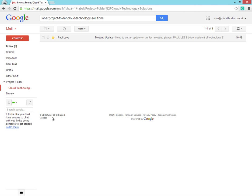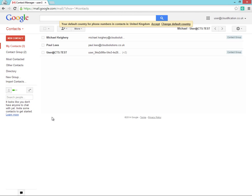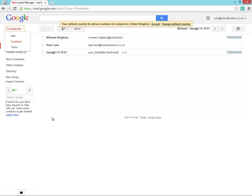The Cloud Migrator has also migrated all of our users' contacts as well as their groups.